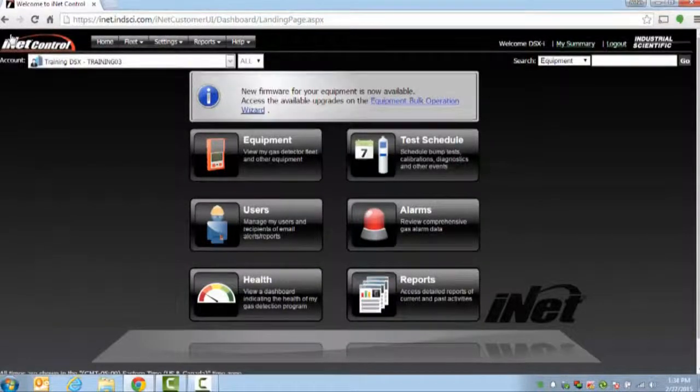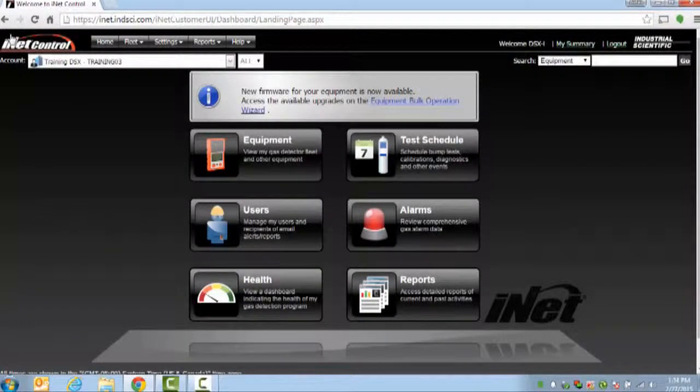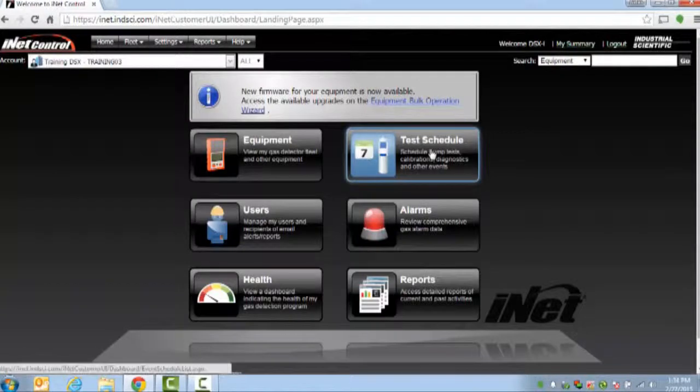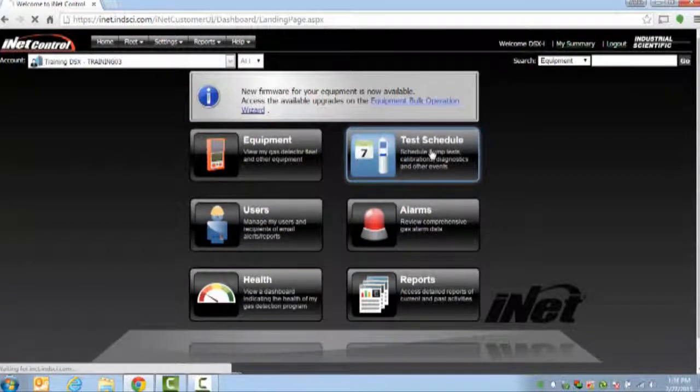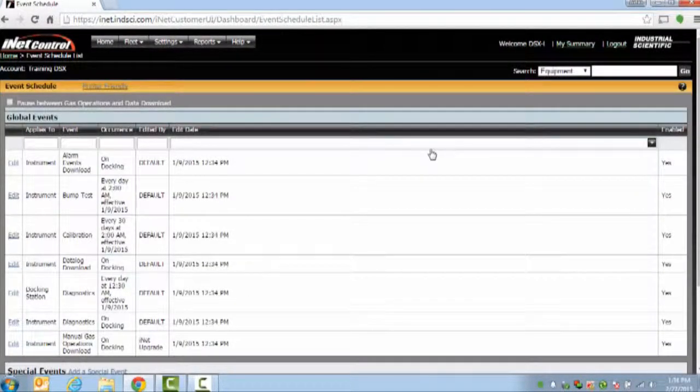To verify your schedule of events, from the landing page choose the Test Schedule button. From here you'll be able to see when your events are scheduled to occur.